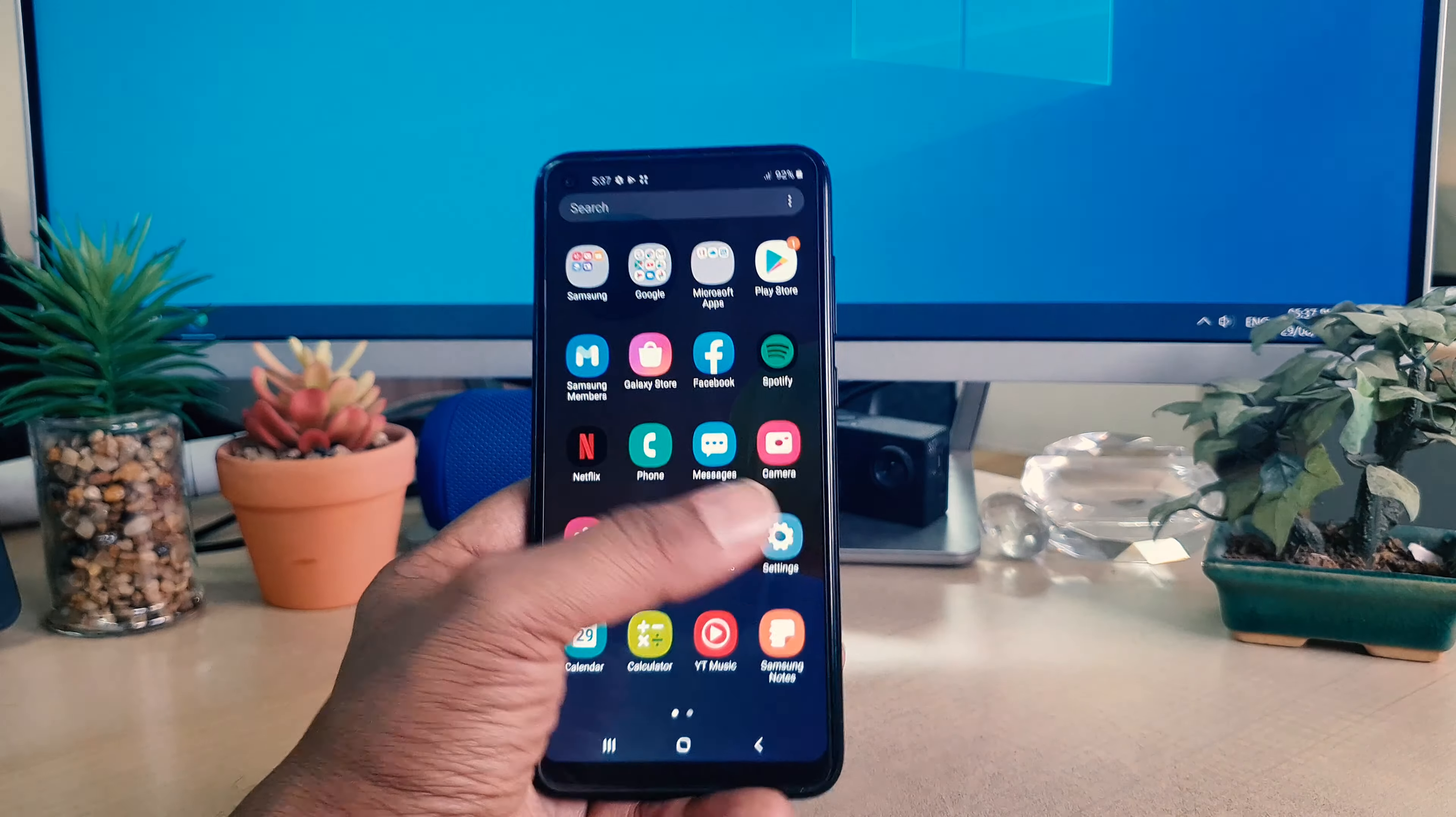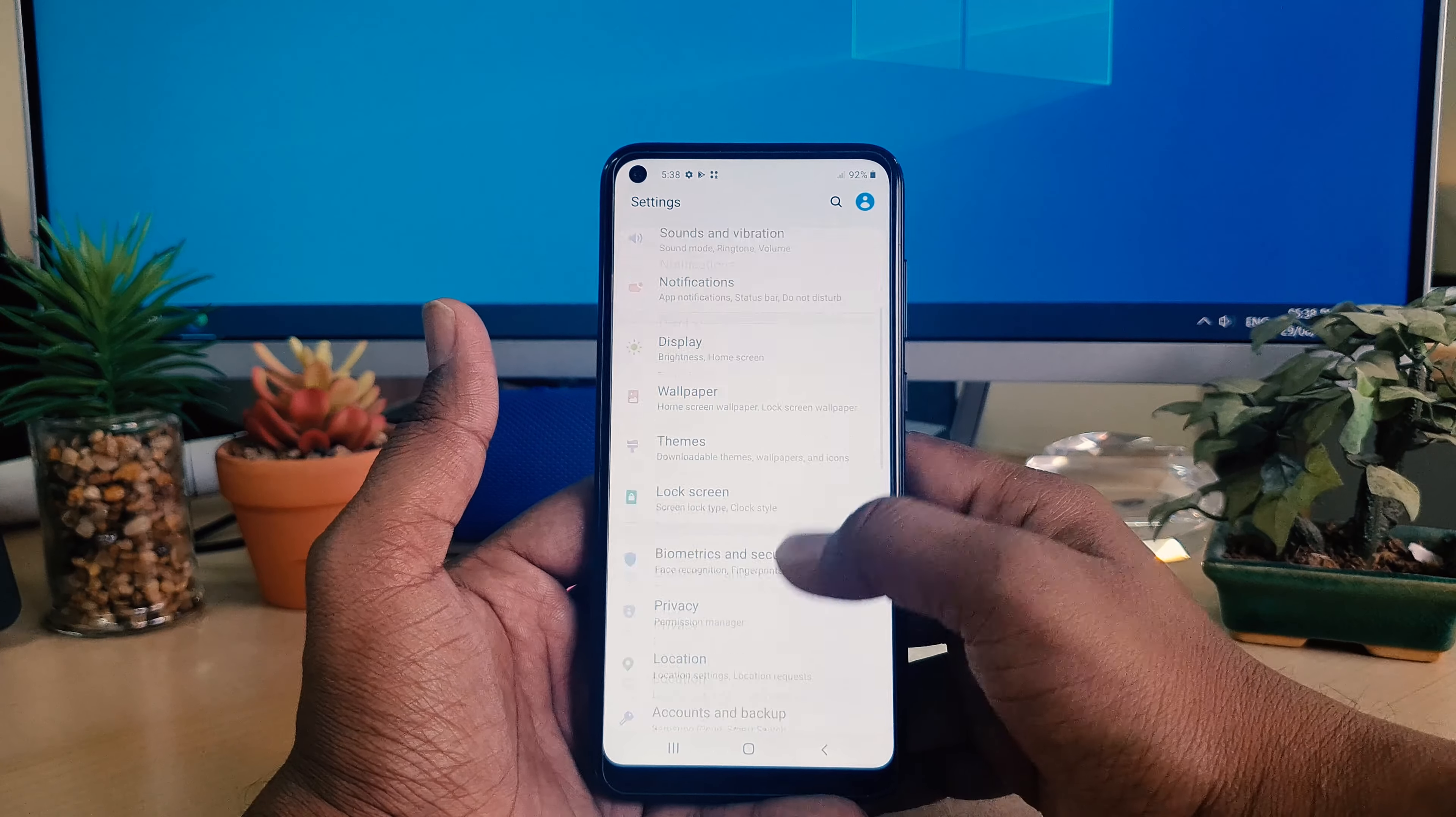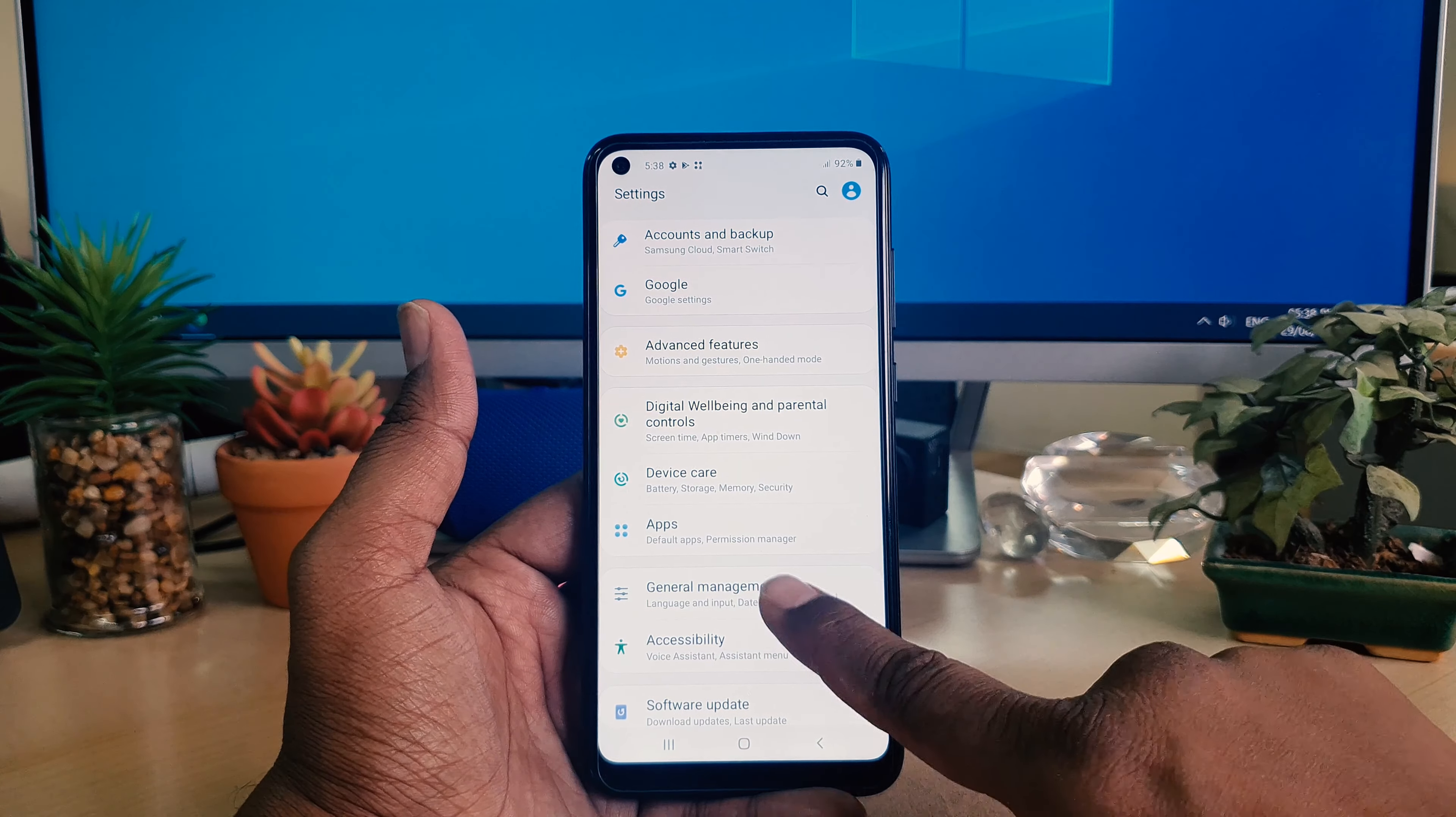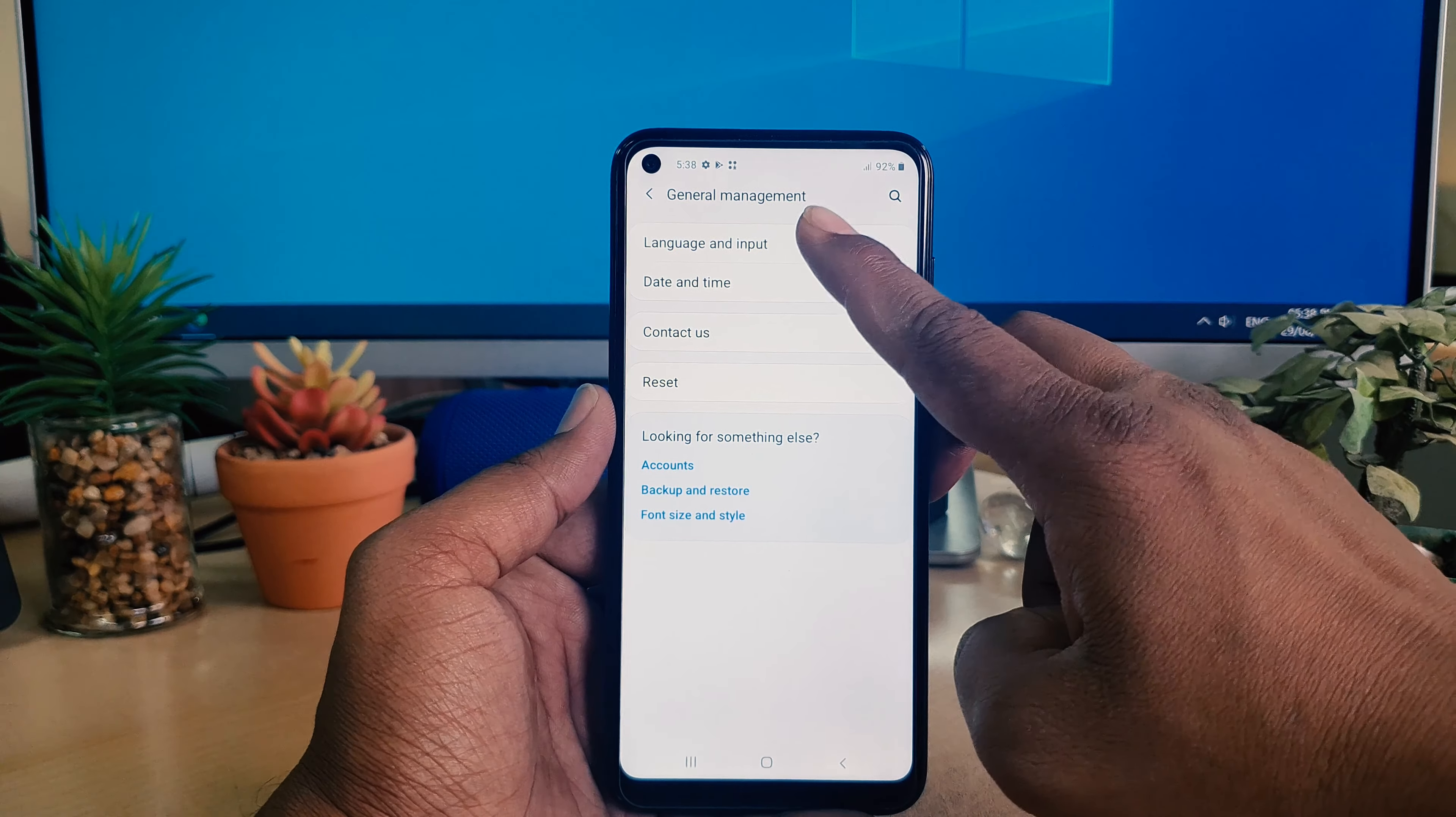You need to go to your device settings section. After clicking on settings, scroll down and you will find something called General Management. Simply choose that and then you will find something called Language and Input.